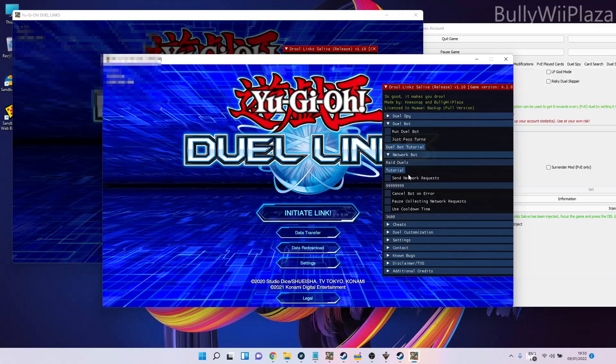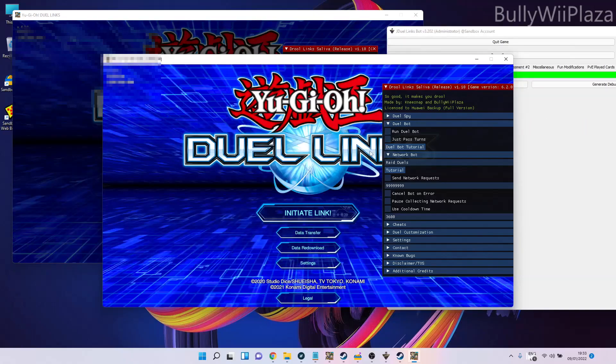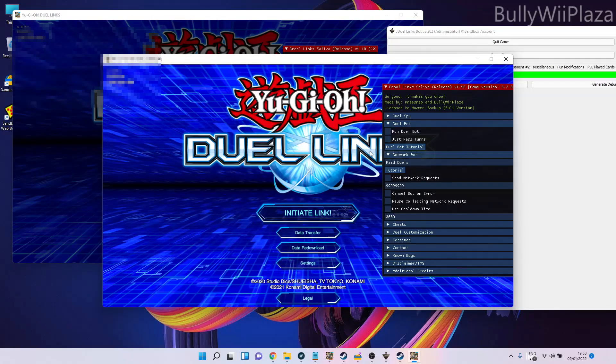The problem with virtual machines was that you also needed a different license key, which was a pain, but now you can do this on your main computer using Duel Links Salifia's network bot.